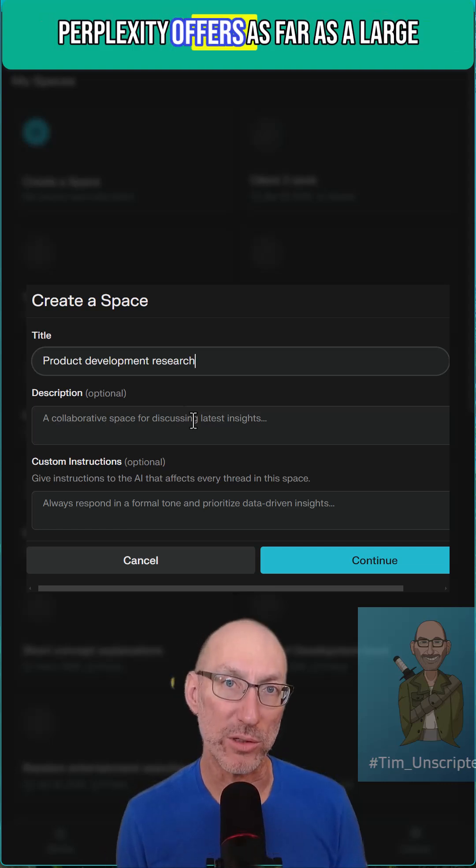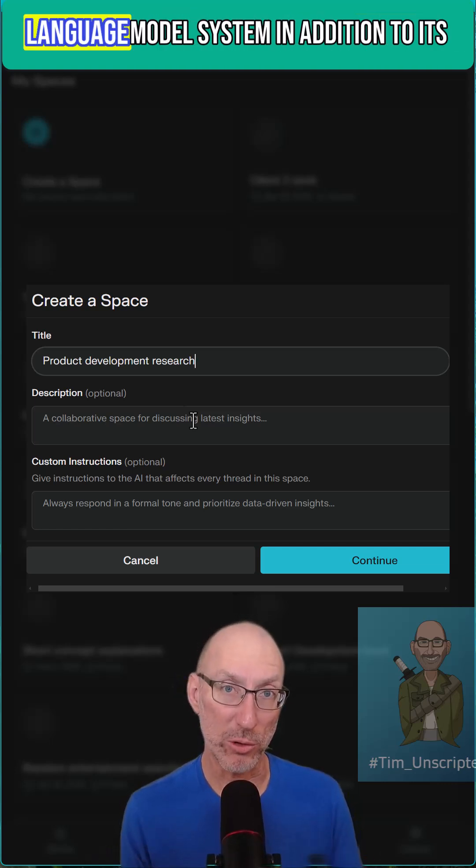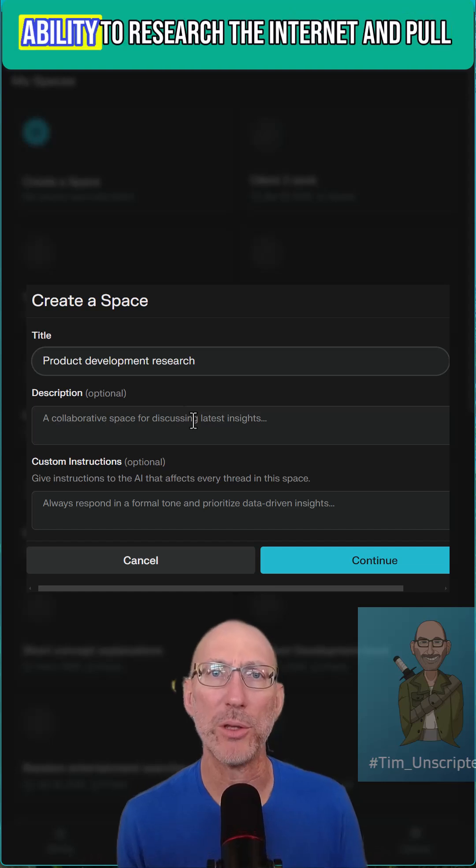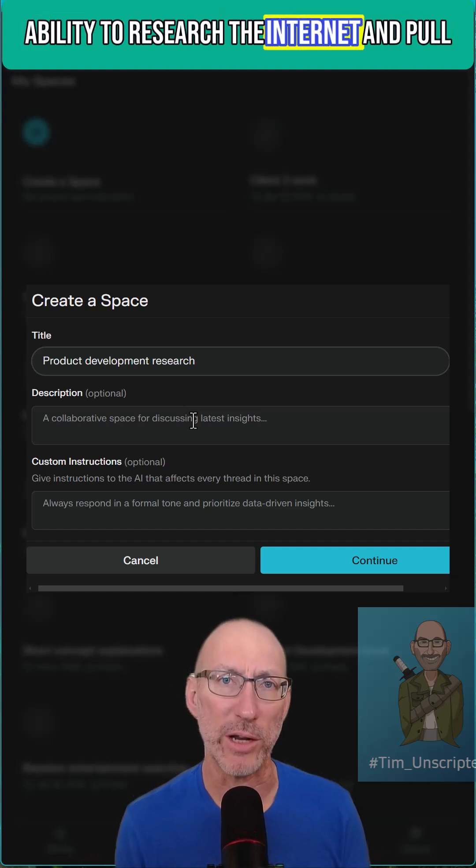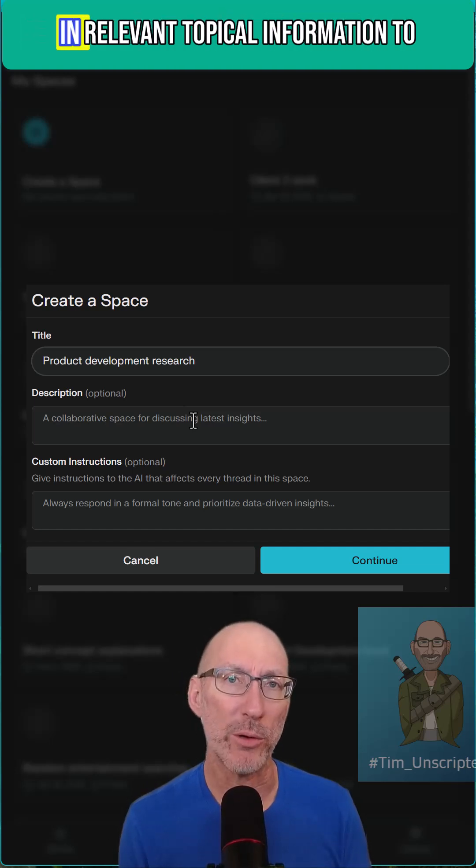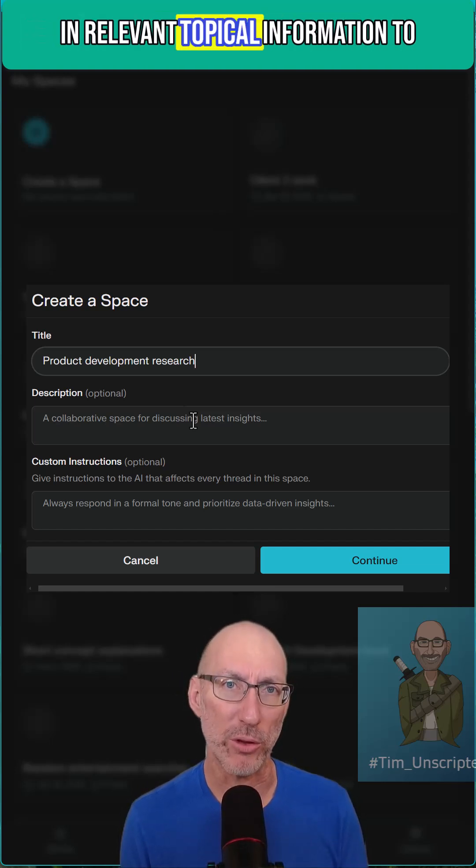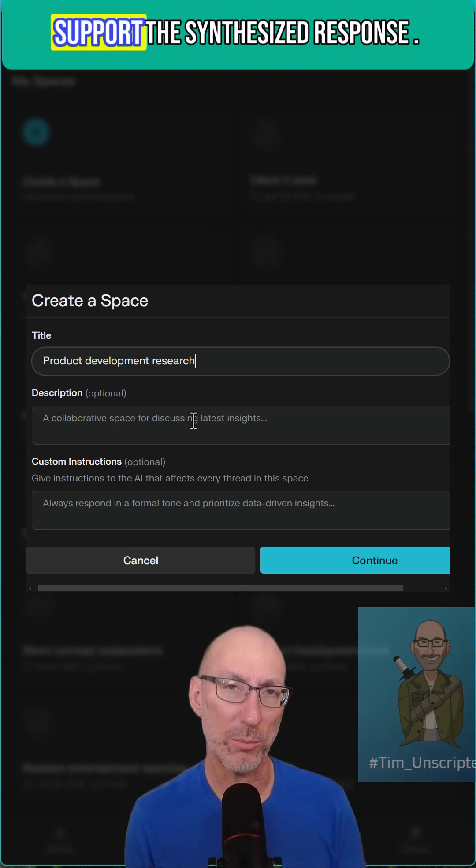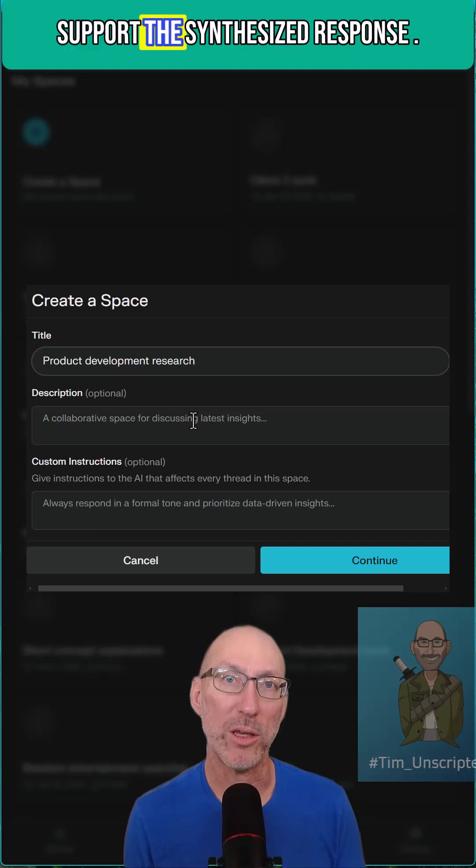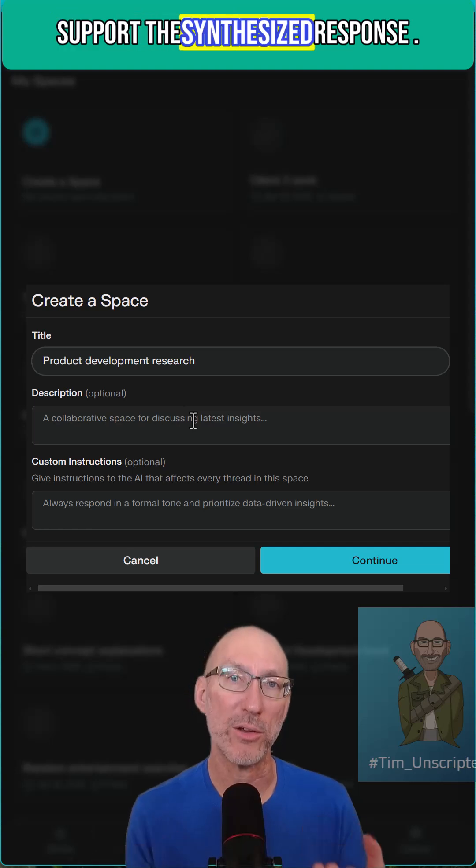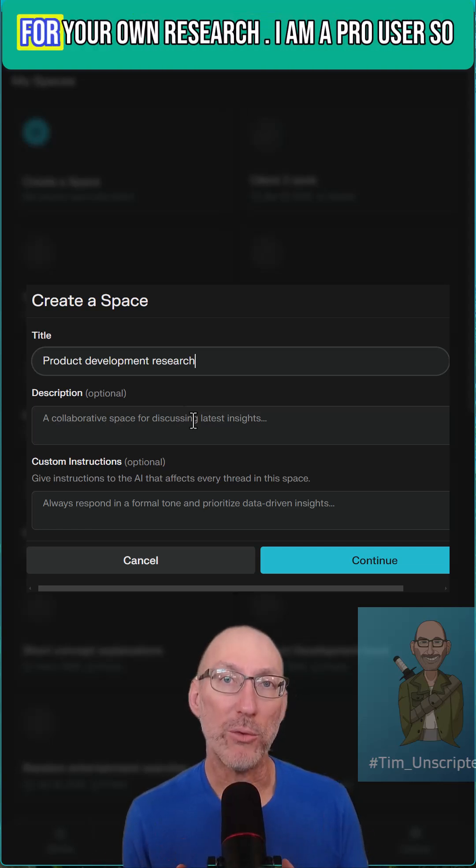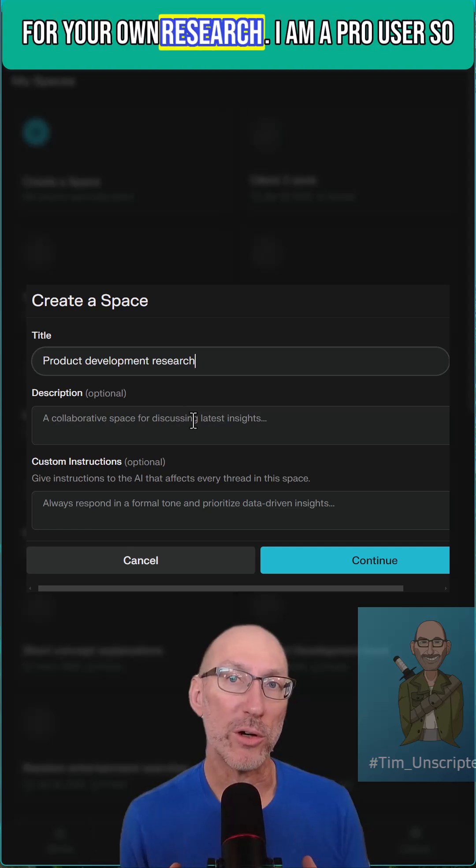Perplexity offers as far as a large language model system in addition to its ability to research the internet and pull in relevant topical information to support the synthesized response. Something you might want to look into for your own research.